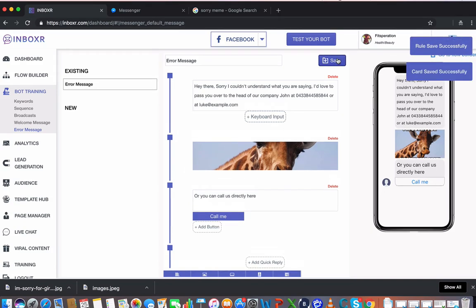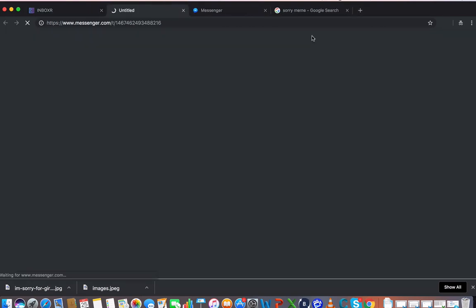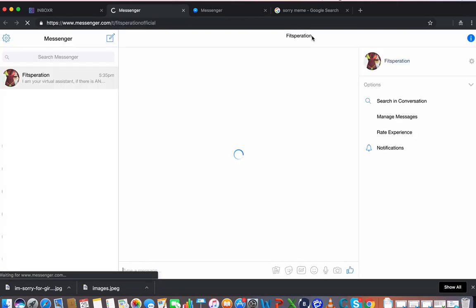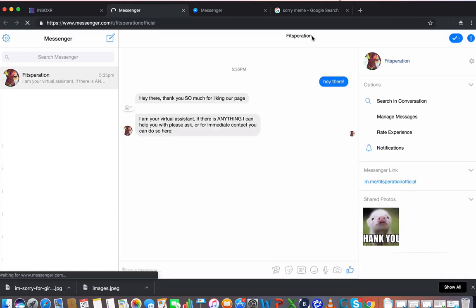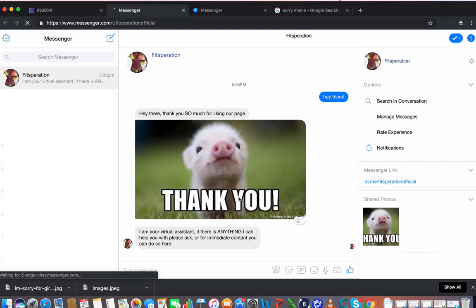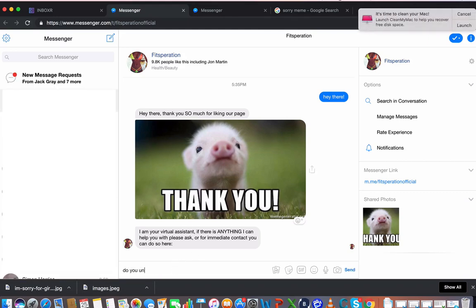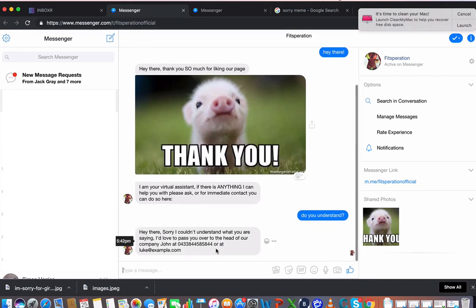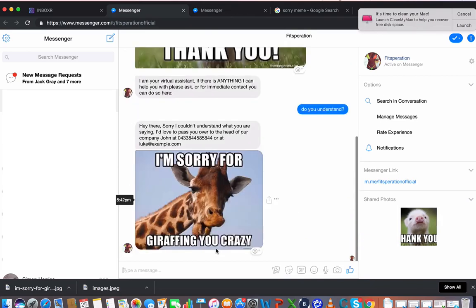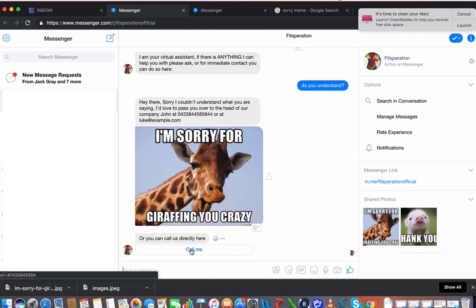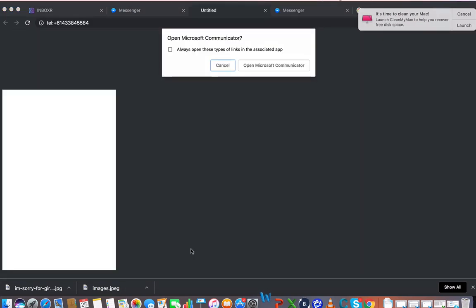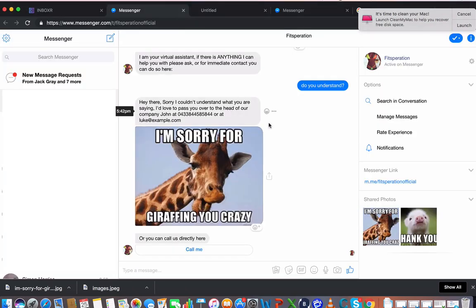And say, do you understand me? And then we'll see what the error message says. Hey there, sorry I can't understand what you were asking for. There's the funny picture. You can call us here with a call me directly button. And if I click on that, I can then call directly from my computer to that number. Pretty cool guys. That's the error message part. Let's move on to the next section.